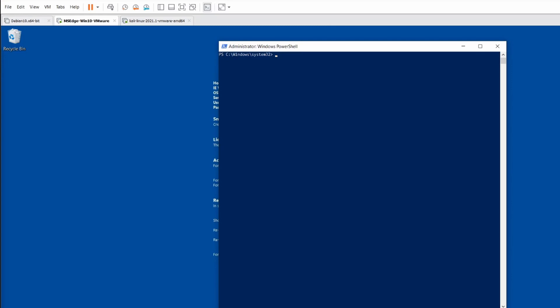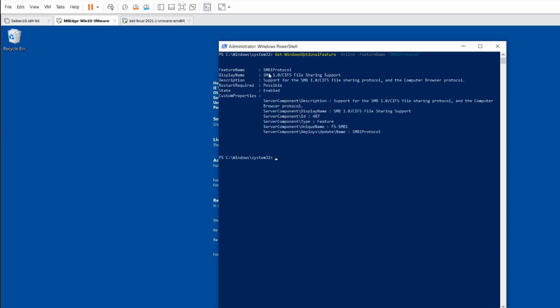All right guys, so in this video what I'm going to do is highlight the key fundamentals on how to set up the SMB. So I have my Windows 10 and I have my Kali Linux.